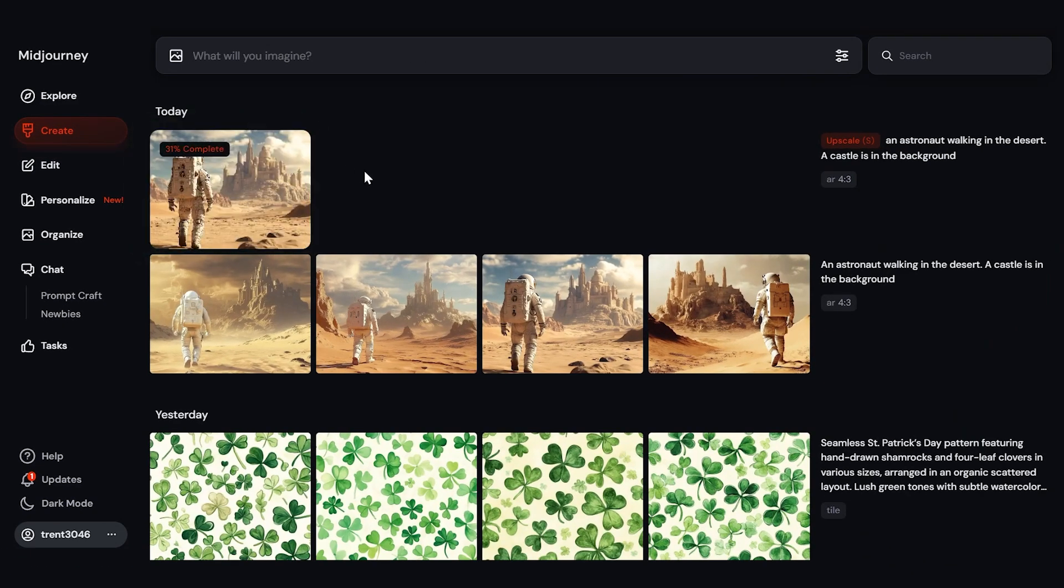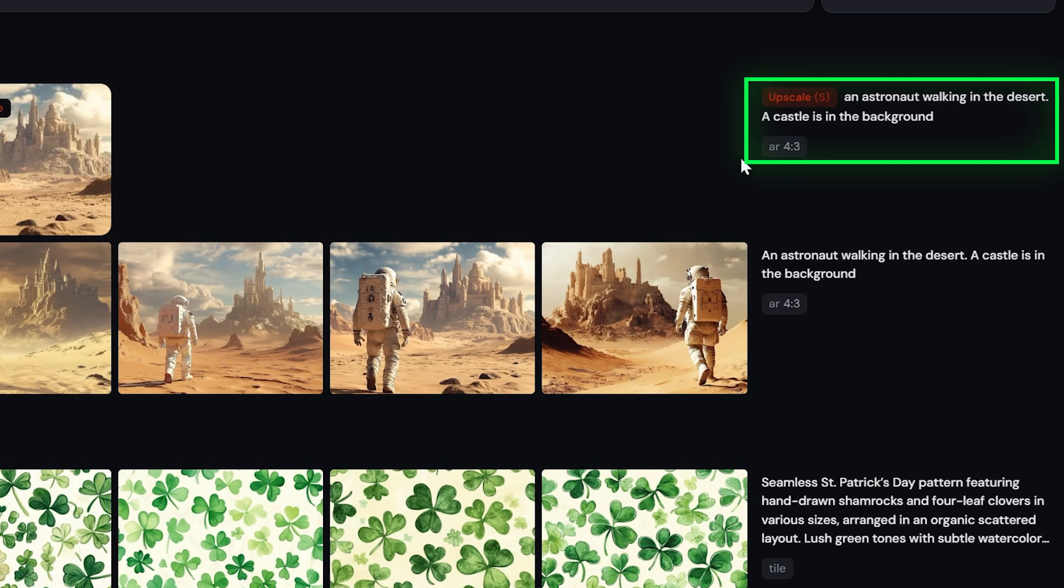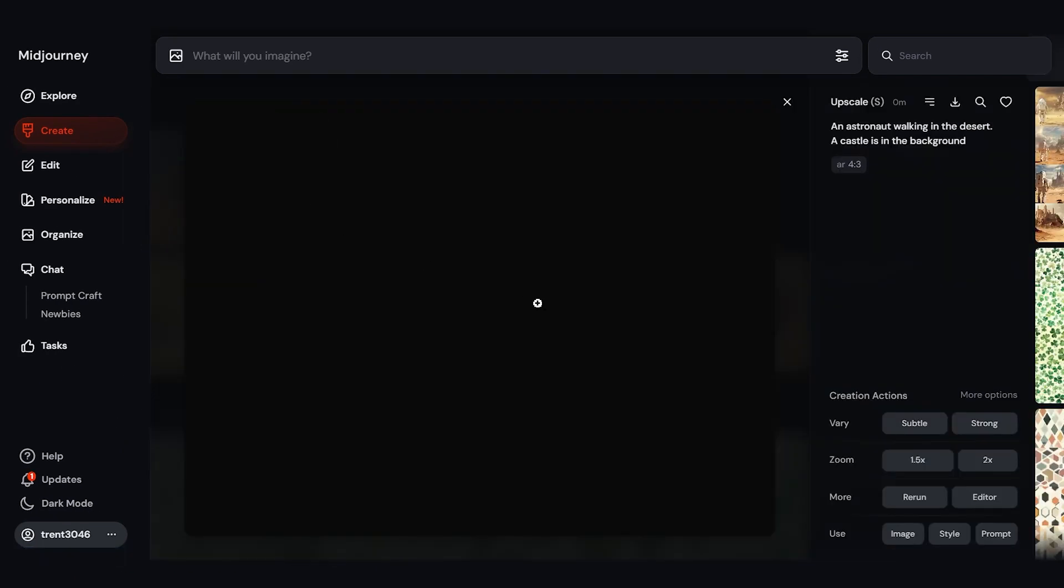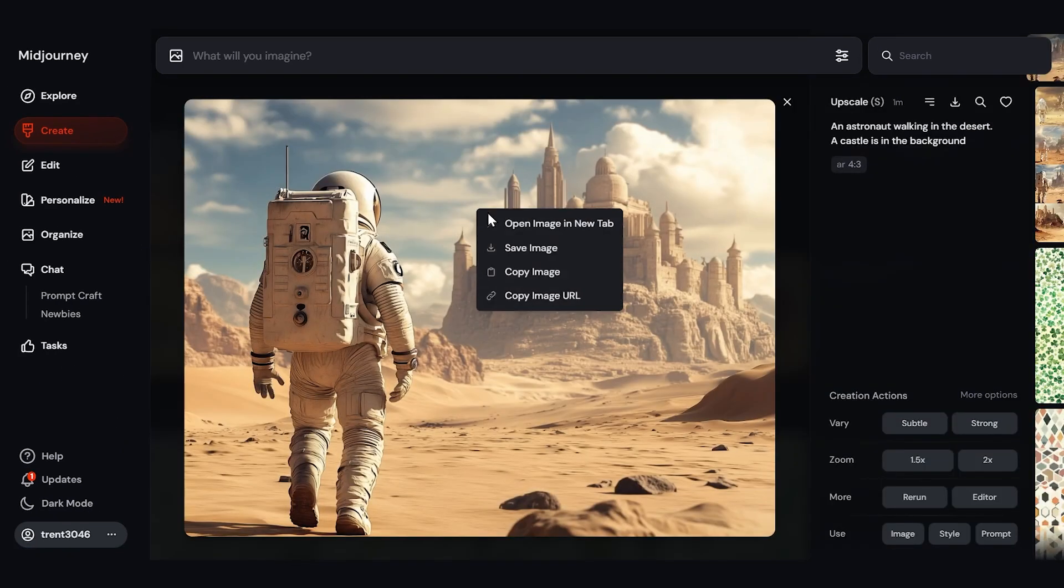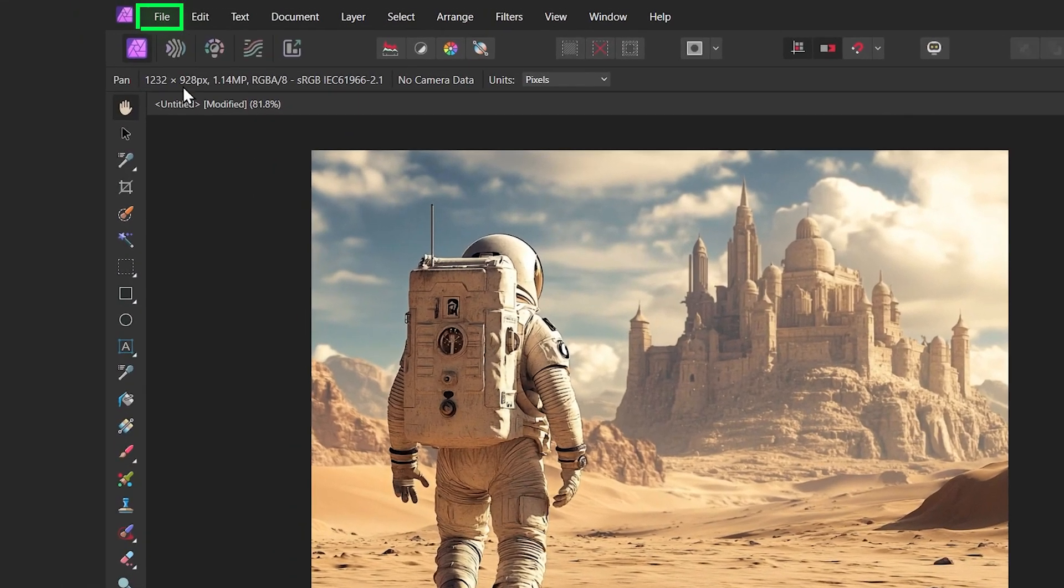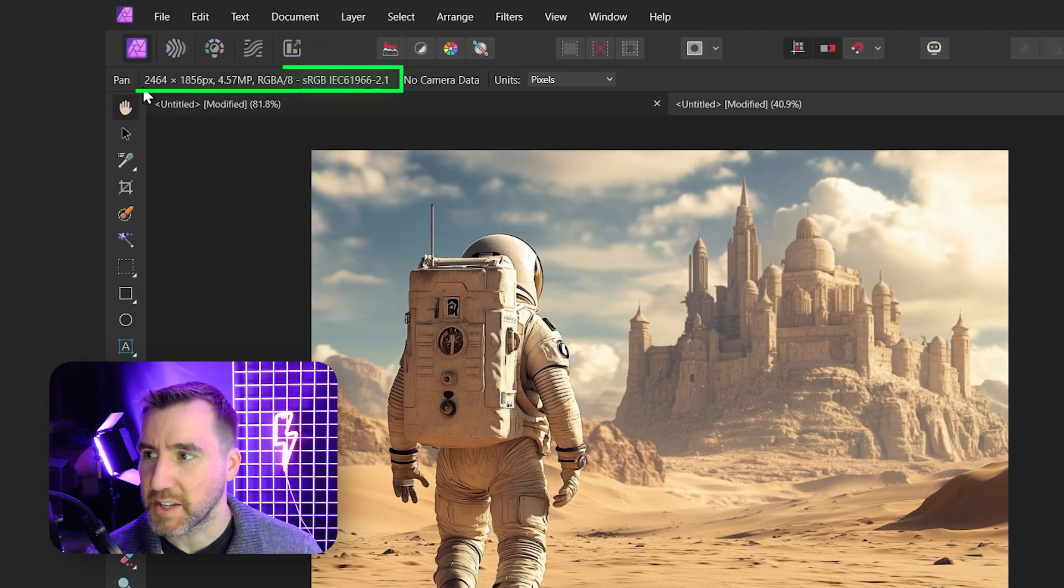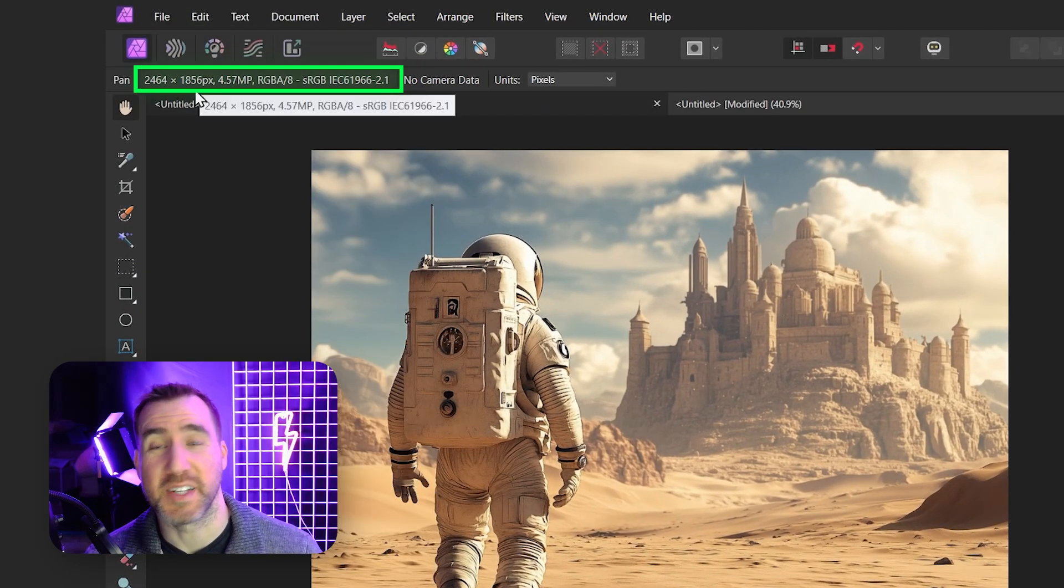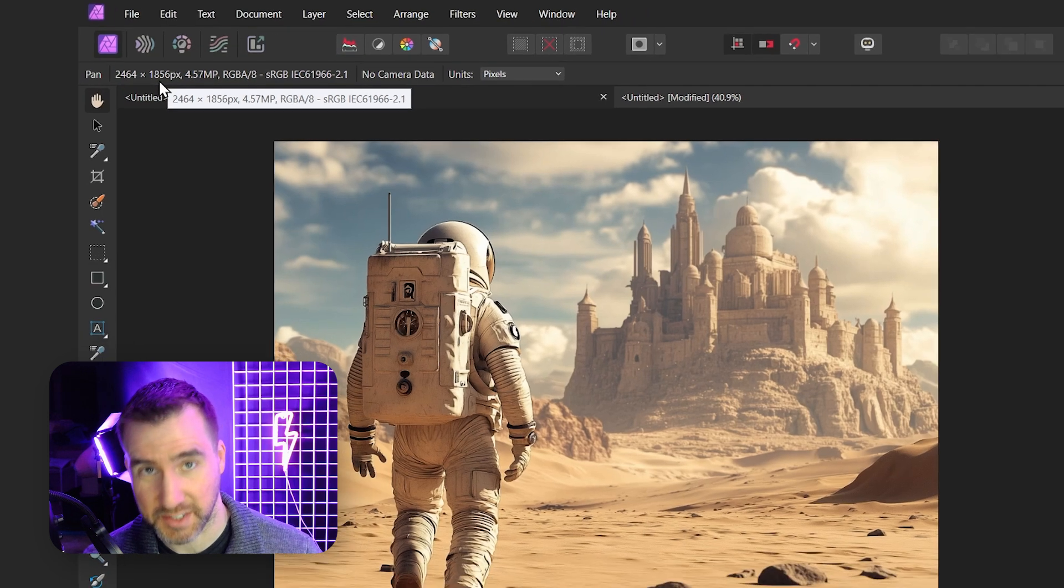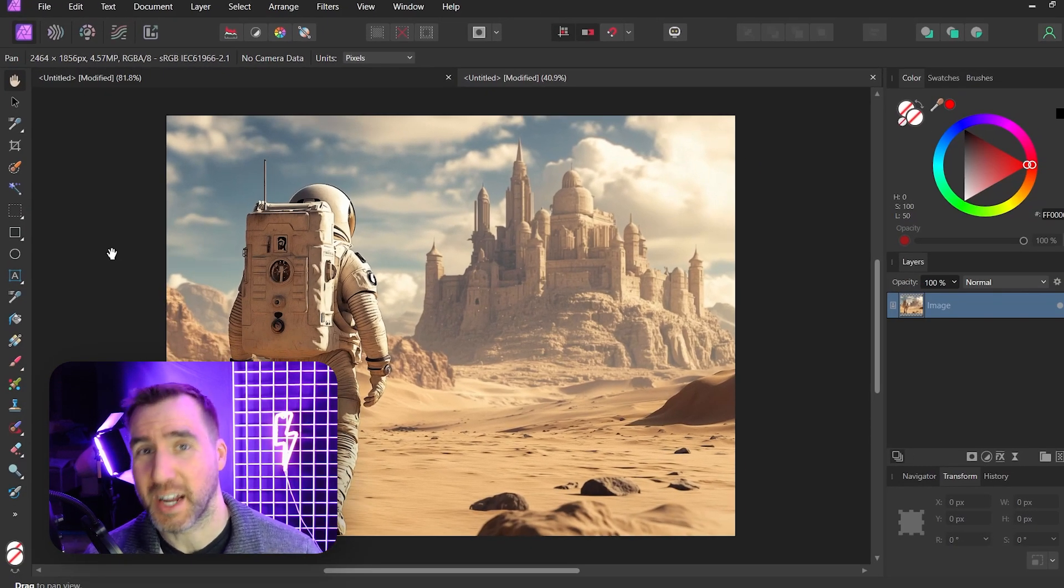And now you can see my upscale job is starting. Now while this is running, I'll point out that on the right, you can see the details for this job. So it's an upscale job. It shows me the prompt, and it shows the aspect ratio. Now that it's finished, I can click on it. I can right click on it and copy the image again. If I go back to Affinity Photo, now you can see the resolution is higher: 2464 by 1856. If you need to go to a higher resolution, you can try using an external tool like Topaz AI.